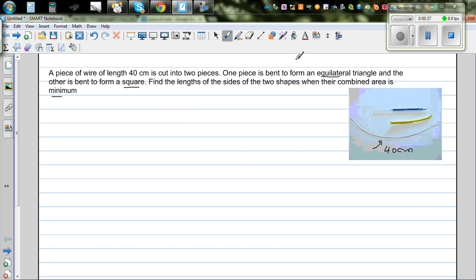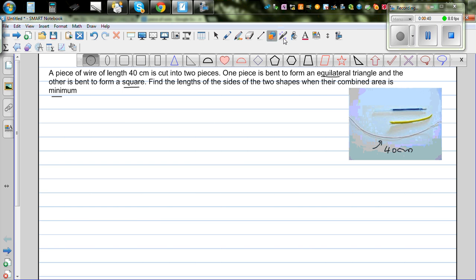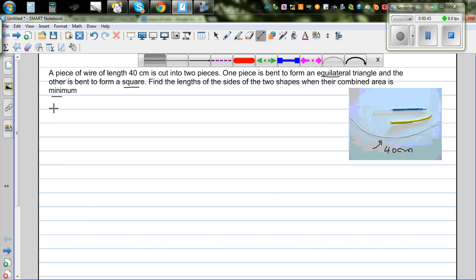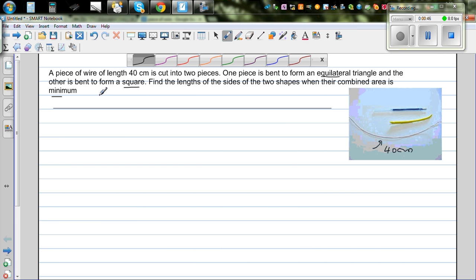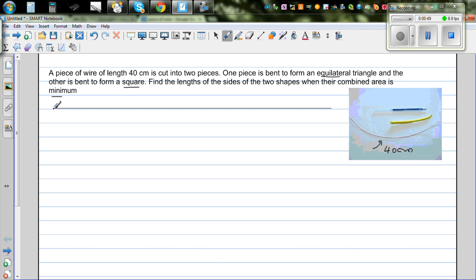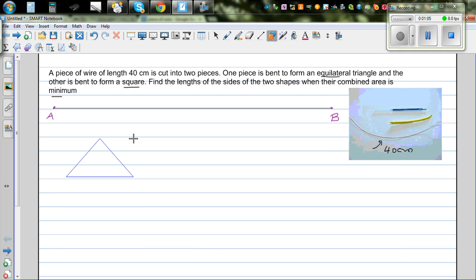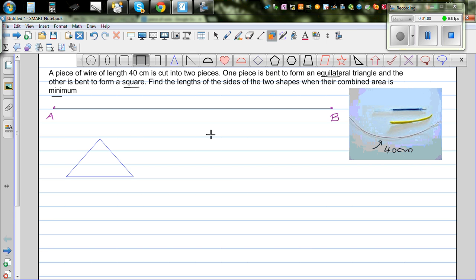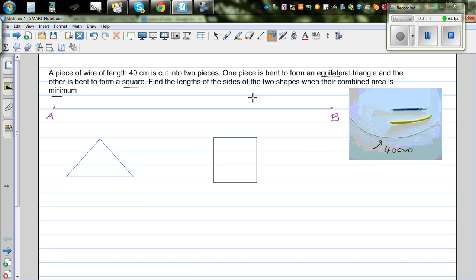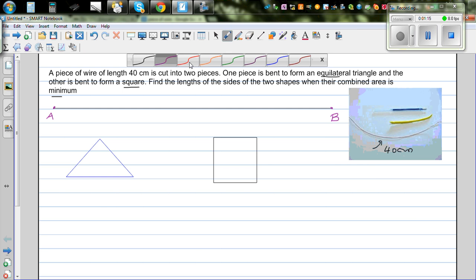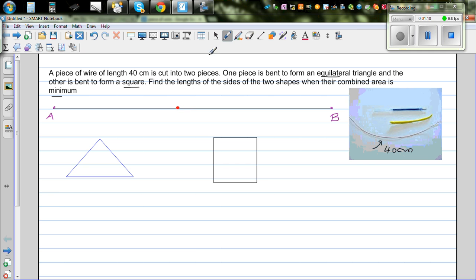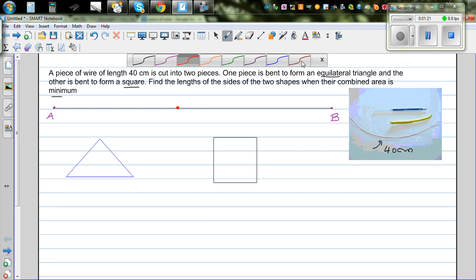We will have to do differentiation. Let me draw a piece of wire — say this is the 40 cm wire. This is point A and this is point B, and the total length is 40 cm. You are cutting somewhere, so let me draw an equilateral triangle and a square. Say this is where you cut, and I'll call this point C.